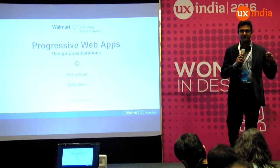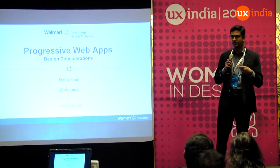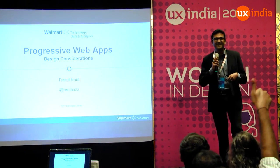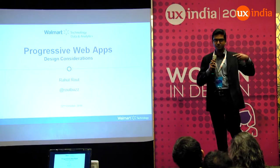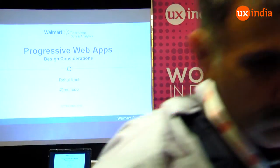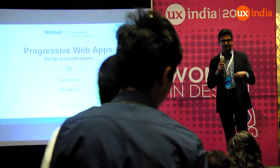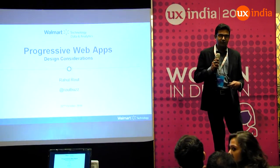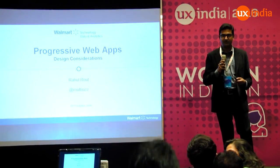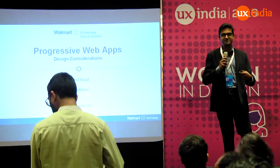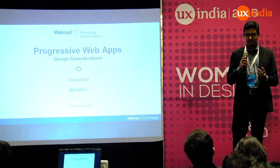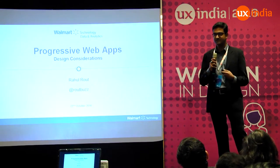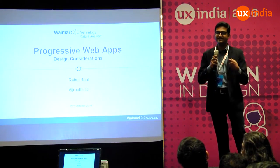Before we start, how many of you downloaded the UX India app? Can you just summarize the steps? You need to go to the App Store or Play Store, download the app, and open it up. What happens if the App Store isn't there? What if I tell you that you can open up a browser, type in a URL, and the application that opens up interacts as a native application?